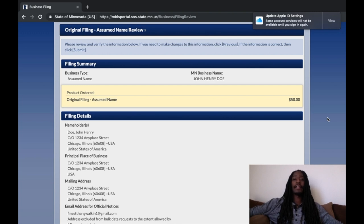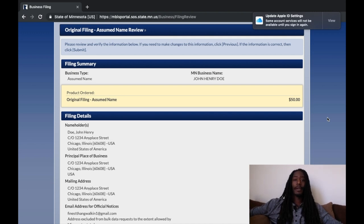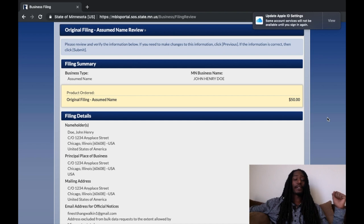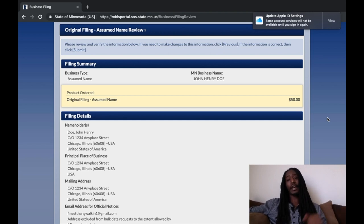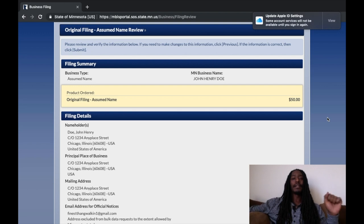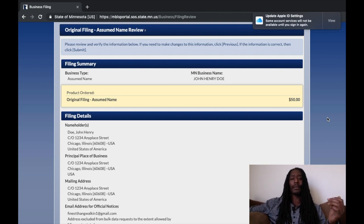After your publication period is up, the newspaper is going to send you an affidavit — a certification of publication — and it's going to be on official paper. It's the whole publication you put in the newspaper, and it's an affidavit. That's proof you put it on public record once. Then you take it up to your county recorder and have them record it. Now you've put it on public record twice, and anytime you go into court there's no excuse.